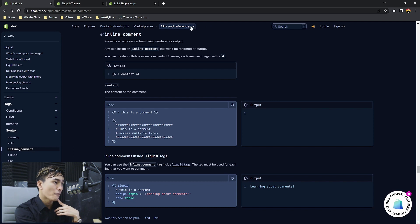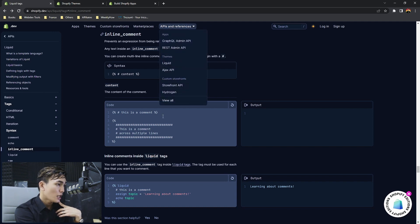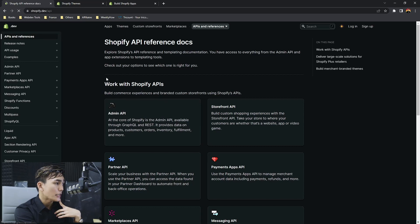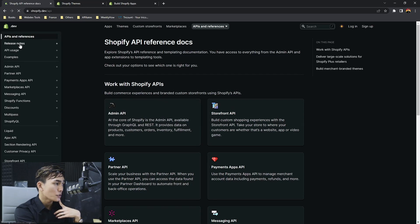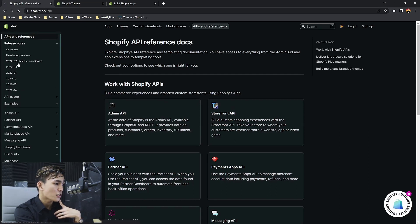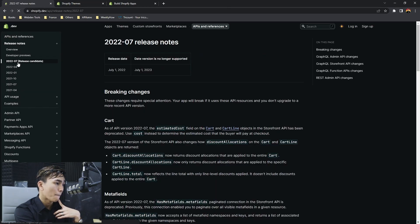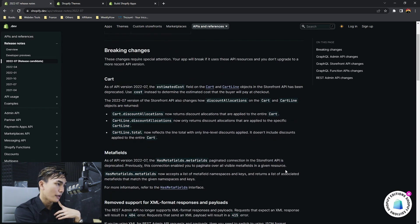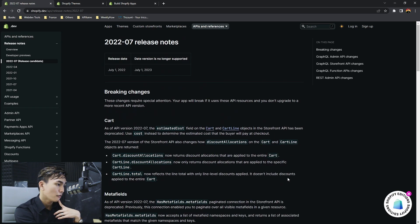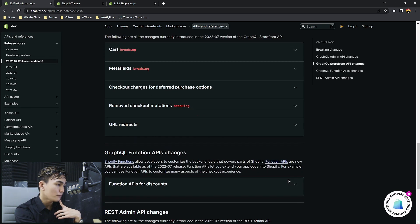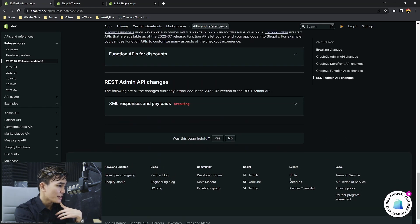If you remember there is the release notes. I think this is just everything about their API. Yeah. Maybe there is one. No there is none.